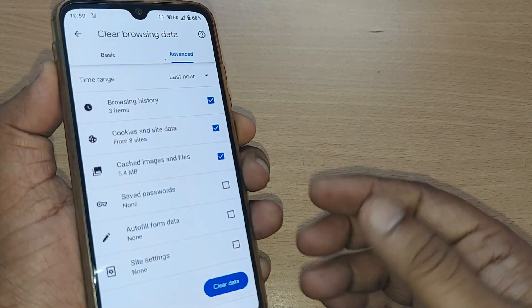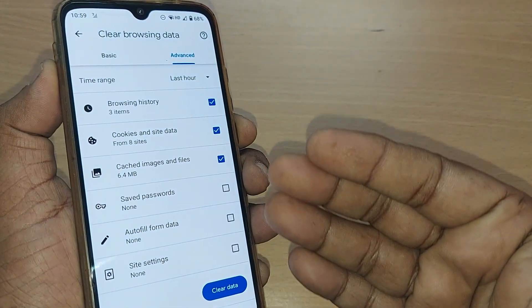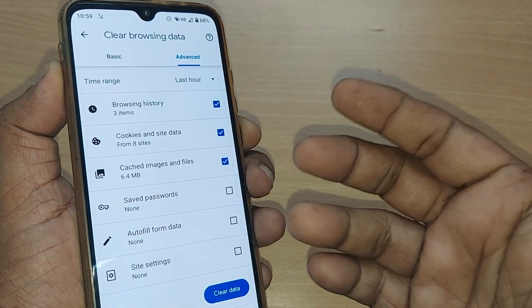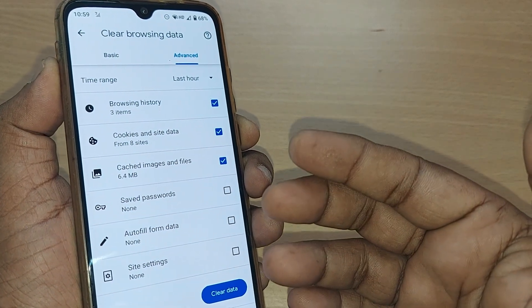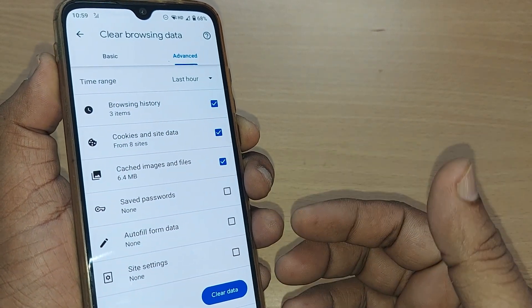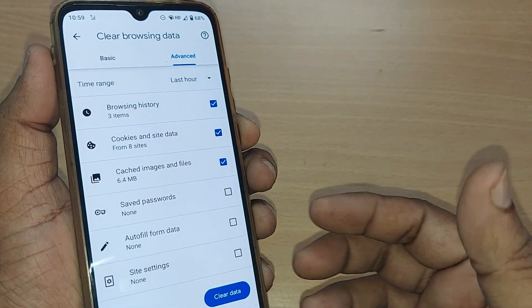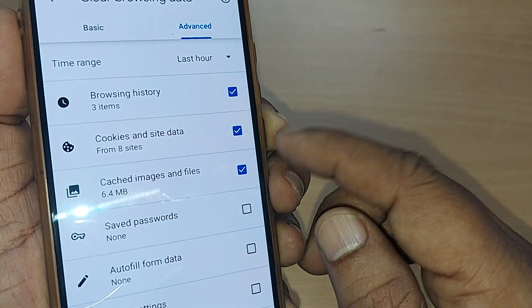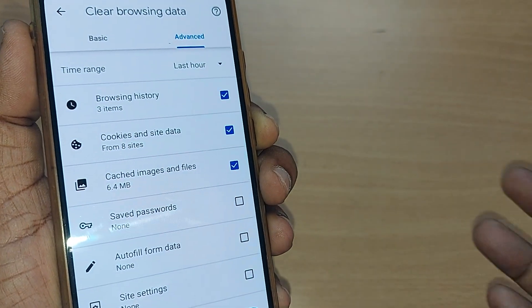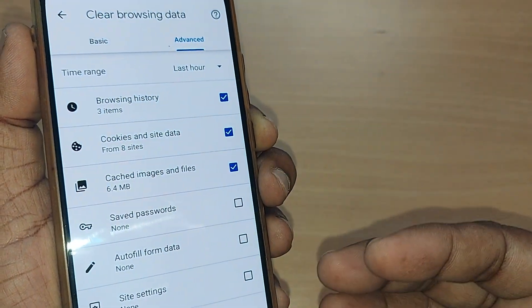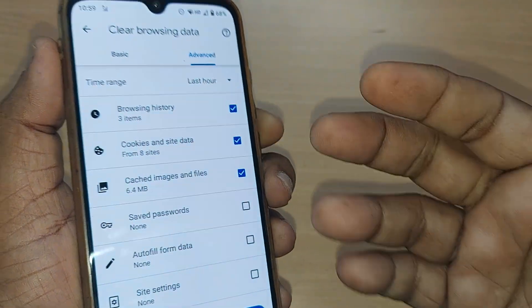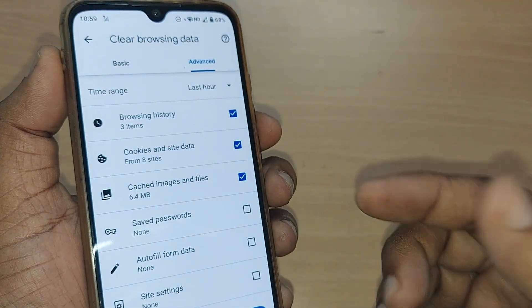When we observe our Android phone become sluggish and the performance has gone down, we need to clear the cookies and site data immediately to uplift the performance. How do we do that? We are going to see.